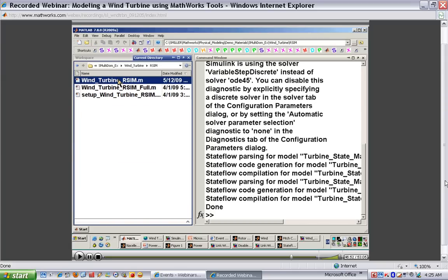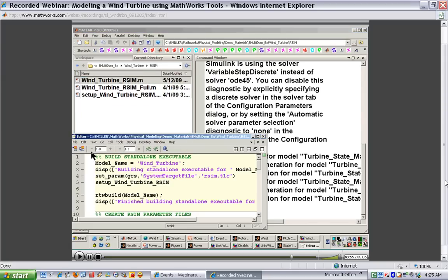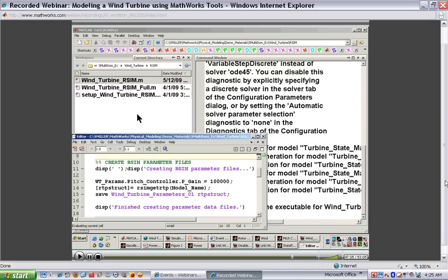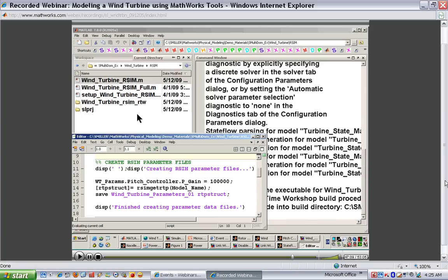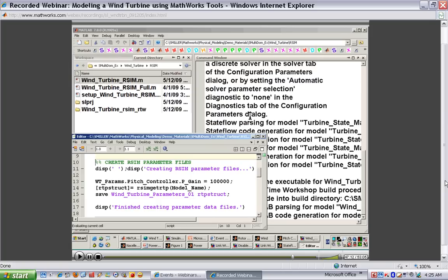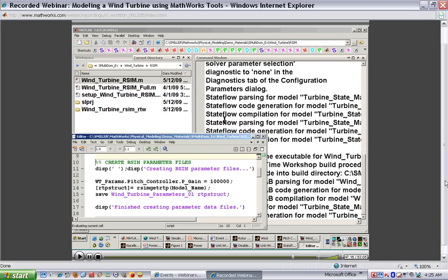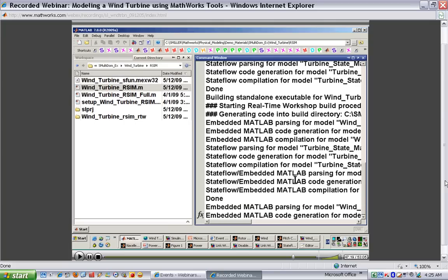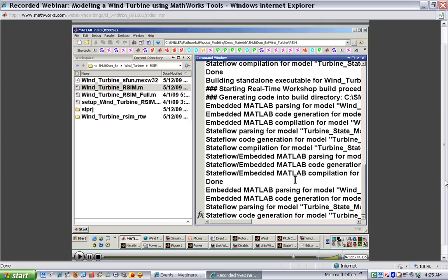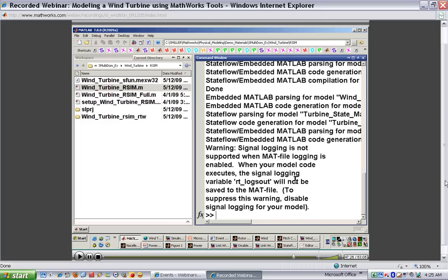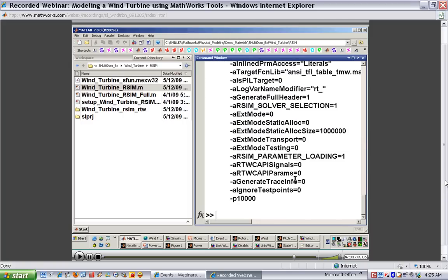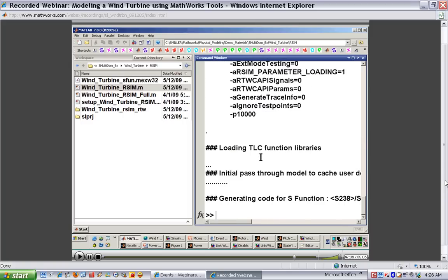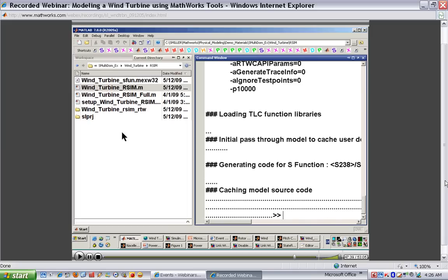I've written a script that will take us through these steps. The first step is to build the standalone executable. You'll see this directory — once this step is complete, there will be a file called wind_turbine_rsim.exe, which is the standalone executable we'll use to run this parameter sweep. In the command window, you can see we're producing the standalone executable. All of the elements we've been discussing — the embedded MATLAB for aerodynamics, the SimMechanics model, the Stateflow model — are all being converted into C code to produce the standalone executable. When this process is finished, we'll have the file ready to run the parameter sweep.